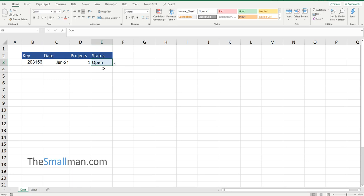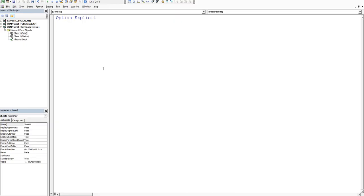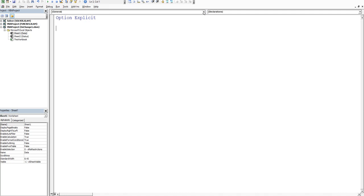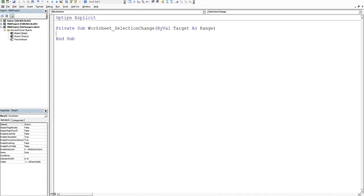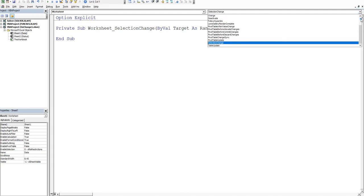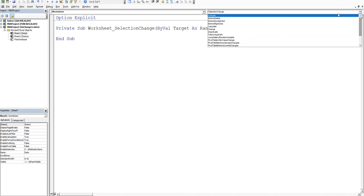So what we'll do is we'll go into the back end of Excel. So Alt F11. Now when you get in here, you have to choose the sheet where you want the change event to happen and it's Sheet1Data. Sheet1 is the codename. Now a little unintuitively, we have to choose from this general window and we have to choose worksheet. And what that does is it opens up this window.